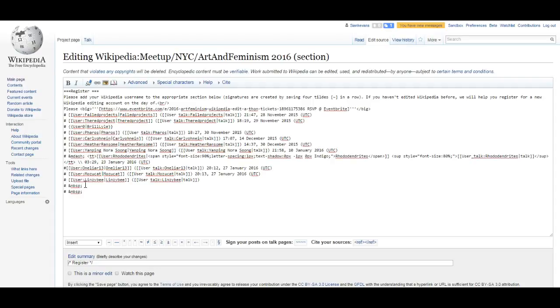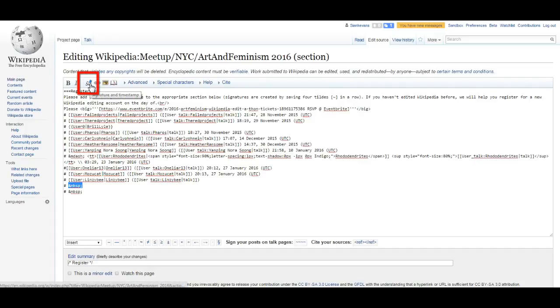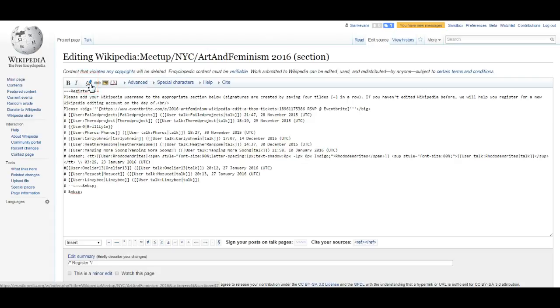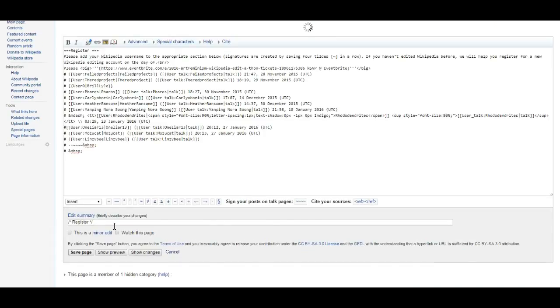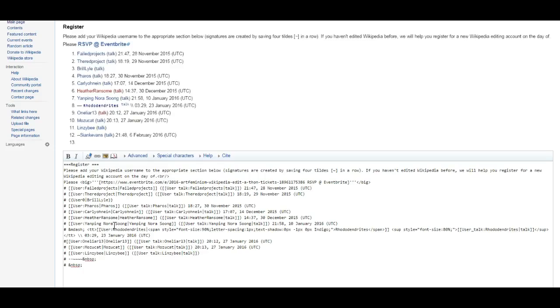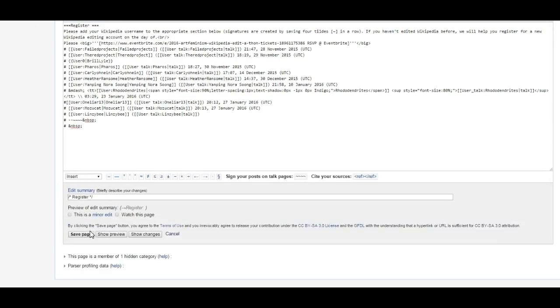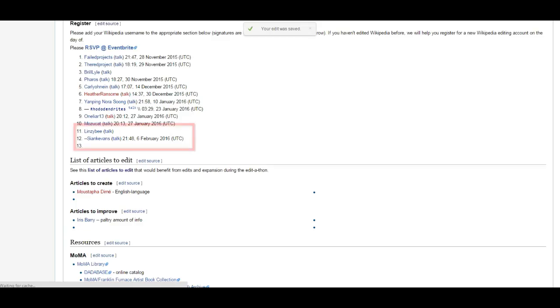But if you just need to sign in, you can follow these simple steps. First, you're going to navigate to the section titled Participants. On the toolbar, you can select the icon that looks like a signature, or you can simply enter four tildes to sign in to an event.